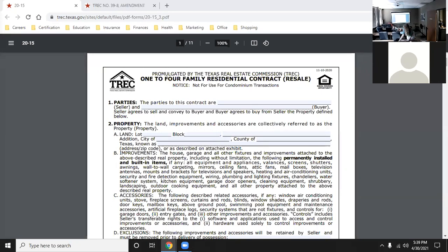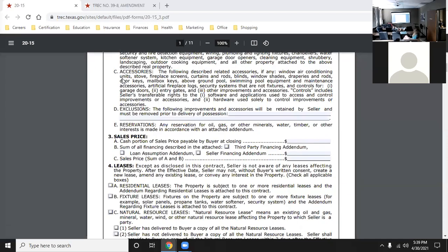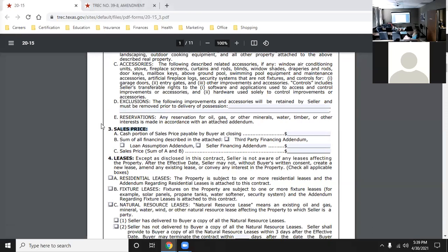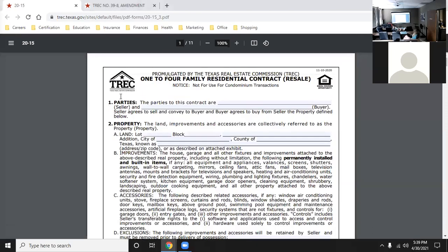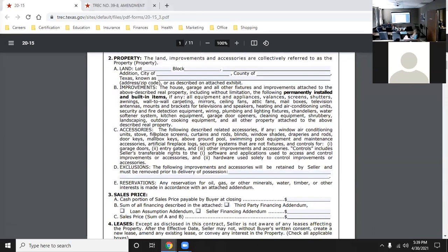One thing to remember about contracts is the three Ps: the parties, the property, and the price. Those are in every contract. There is other stuff in every contract too, but as far as the required elements go, it's parties, property, and price.